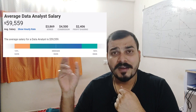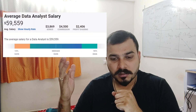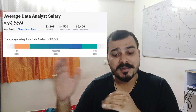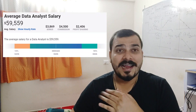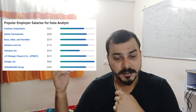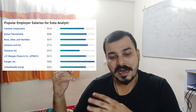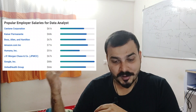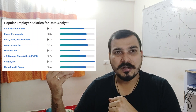If I talk about a data analyst salary in the US for a fresher, the average is somewhere around $59,559. We are again taking the median. The minimum salary is around $42,000, the maximum is around $84,000, and the median is approximately $60,000. Popular employers in the US include Booz Allen Hamilton, Cashier Permanent, Amazon.com, Humana, JP Morgan, Google Inc., and United Health Group. Google Inc. gives the highest salary among these.